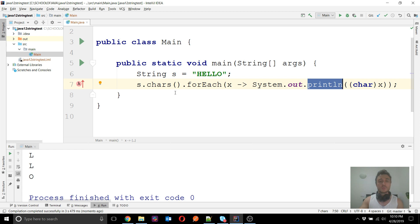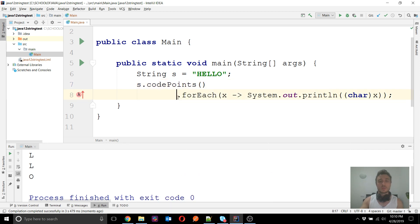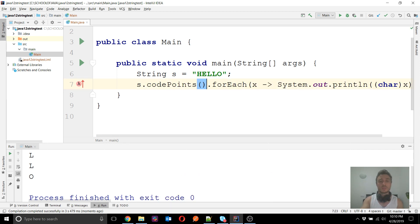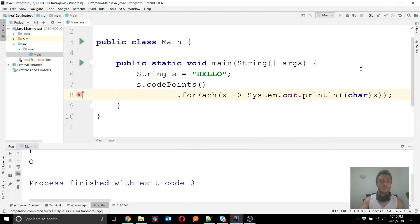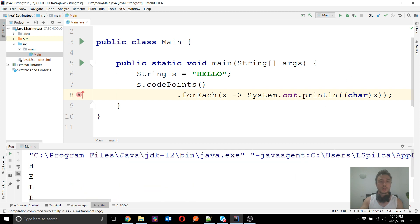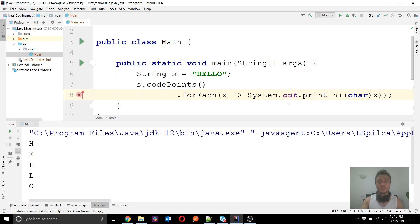Very similar to the chars() method, we have the codePoints() method, which is also an addition from Java 9 to the String class. It is mostly similar to chars(), and if I apply codePoints() on the same string "hello" I will get the same output — you will see no difference.